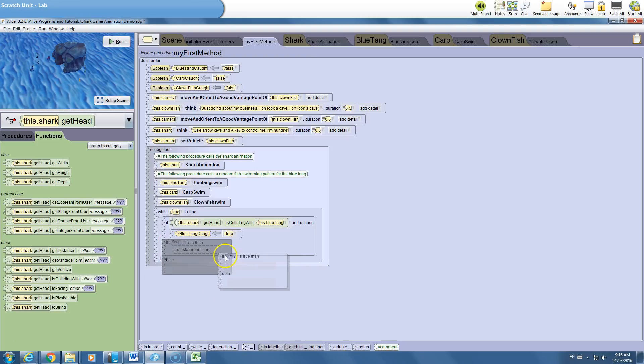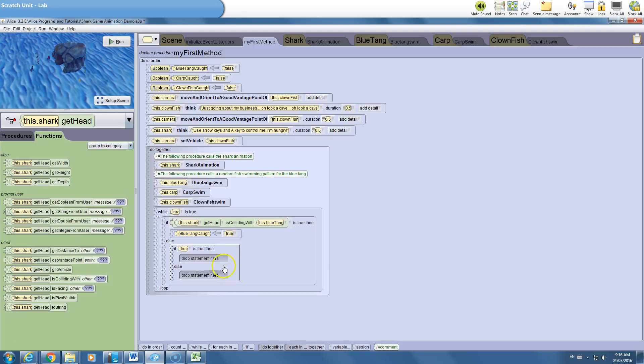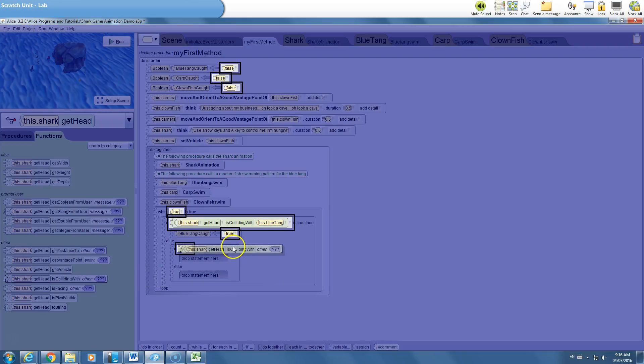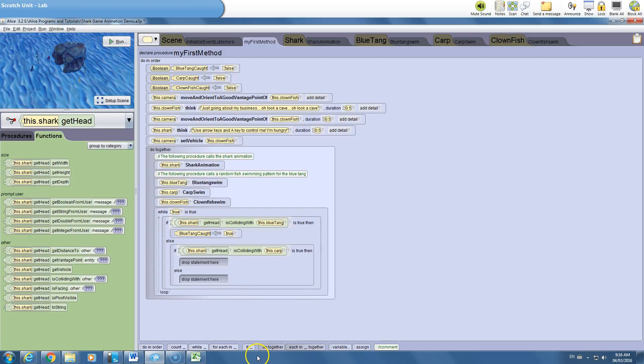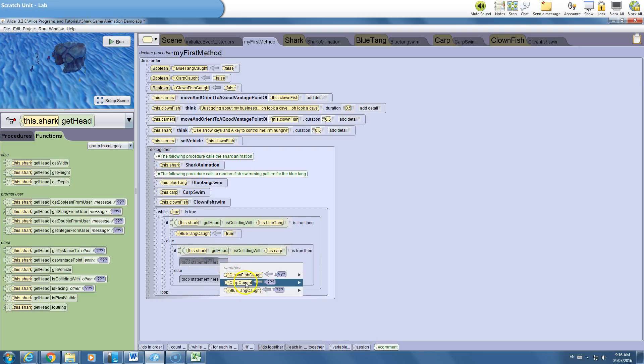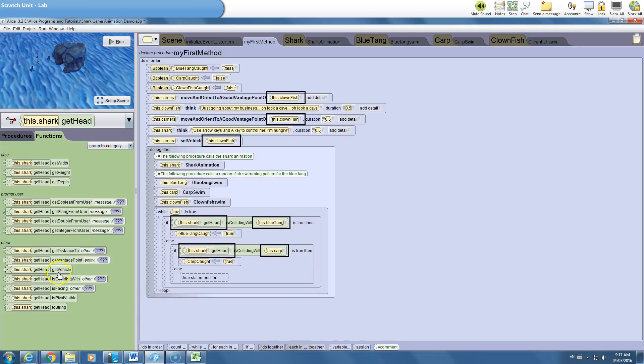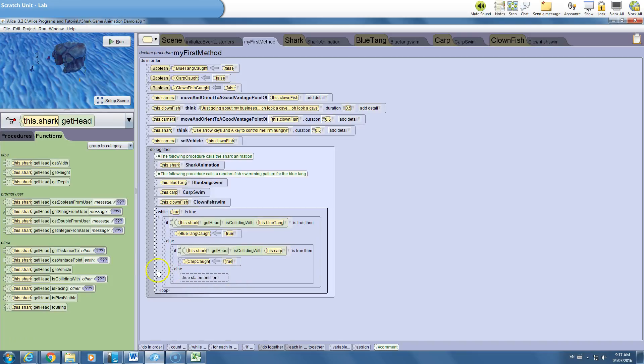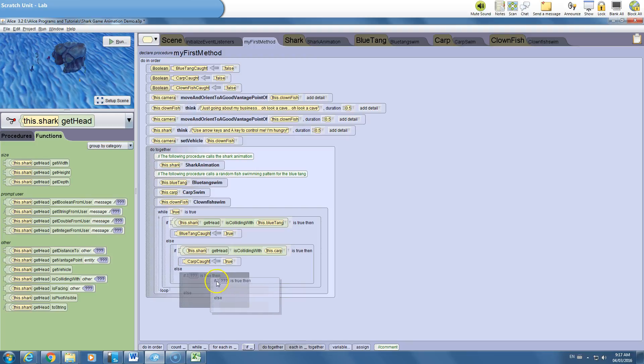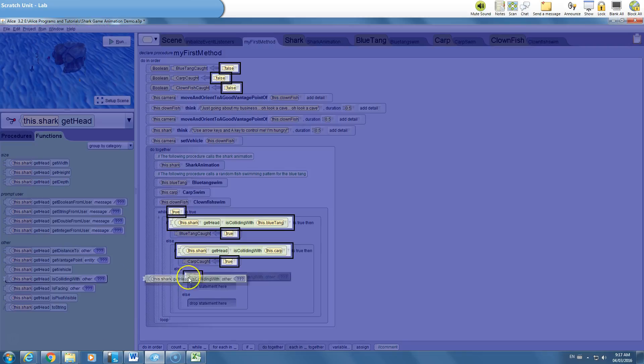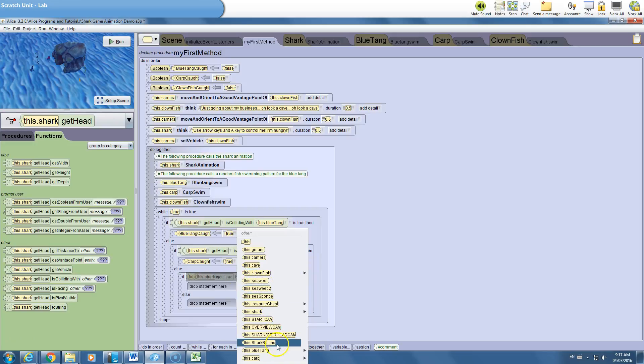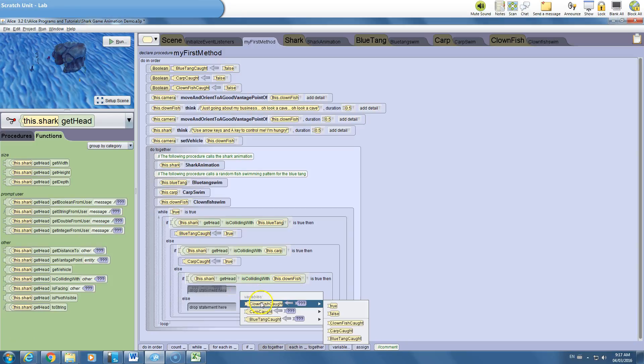Else if, I'll set it to true for now. And again, the shark, if the shark is colliding with, let's do our next fish now, which is the carp. Then what are we going to do? We're going to assign the variable of carp caught to true. And finally, if the shark, in the else statement, if the shark is colliding with our last fish, the clownfish, then we'll assign the clownfish caught. That is now true.